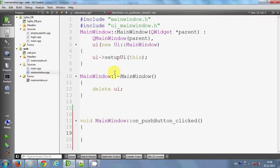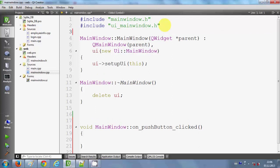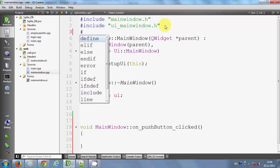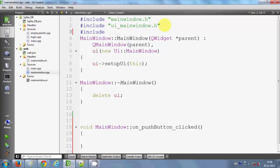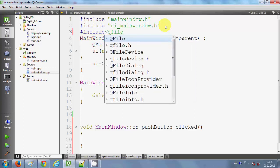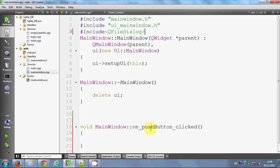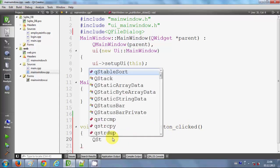In here I will include some header files. First I will add: #include <QFileDialog>. Then I go to the push button click method and declare a QString variable named 'fileName'.